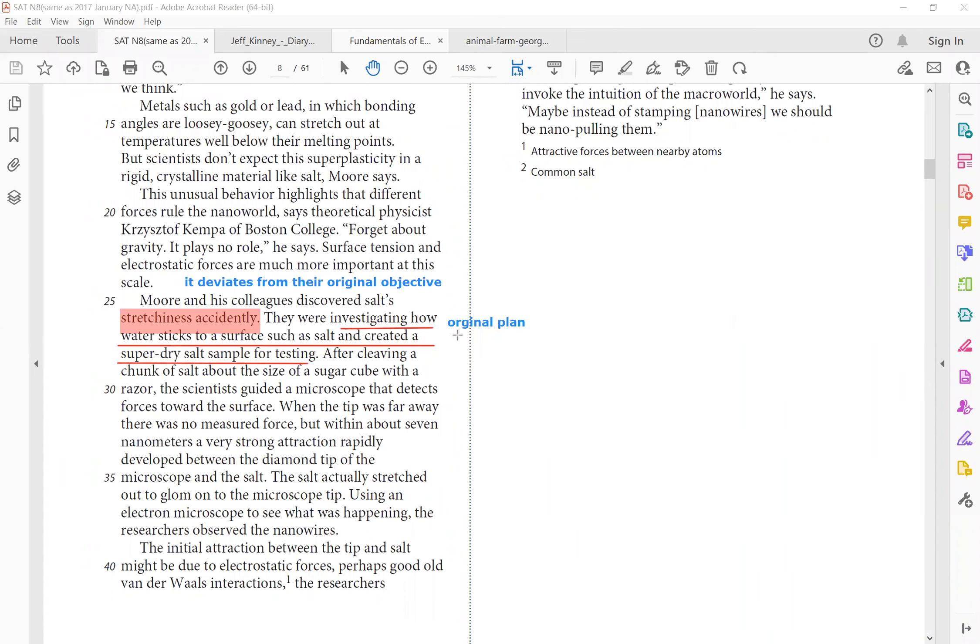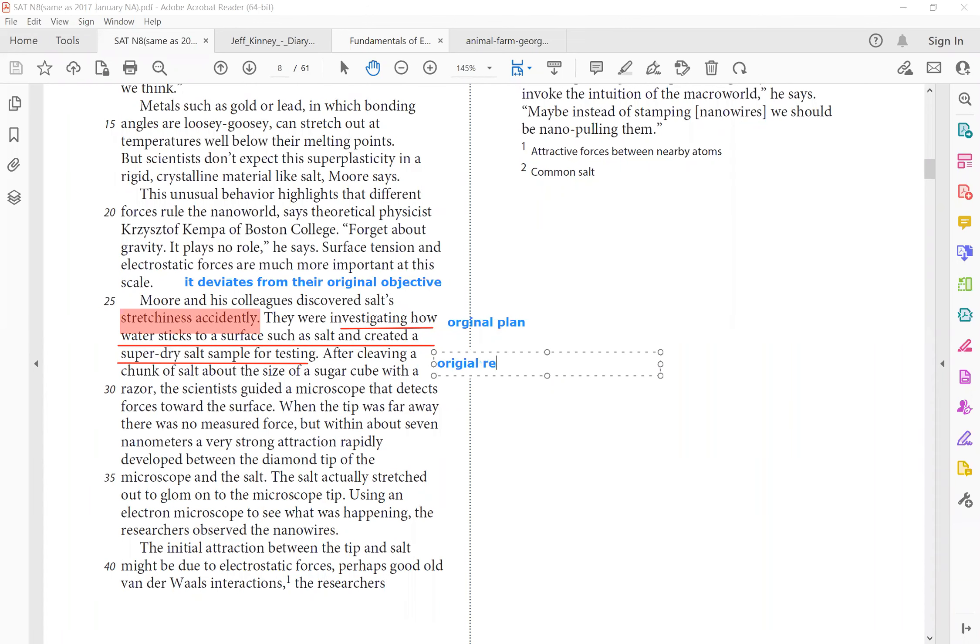So something happens that leads to a secondary experiment. After cleaning a chunk of salt about the size of a sugar cube with a razor, scientists guided a microscope. So do you see how this is the original research context? And since we know this is research context, this is organized in procedural text. So this is step-by-step action, right?